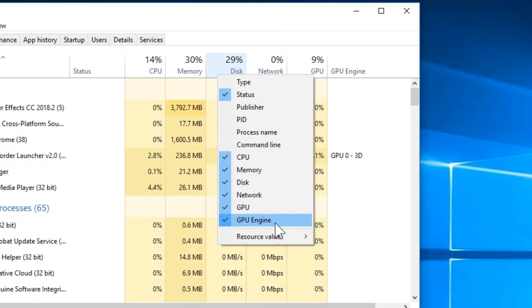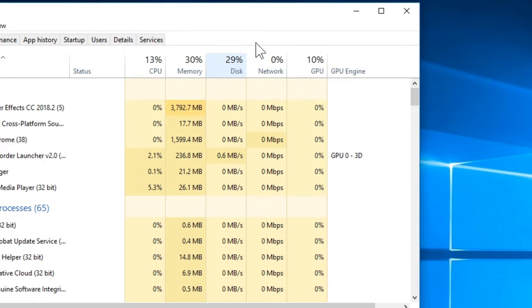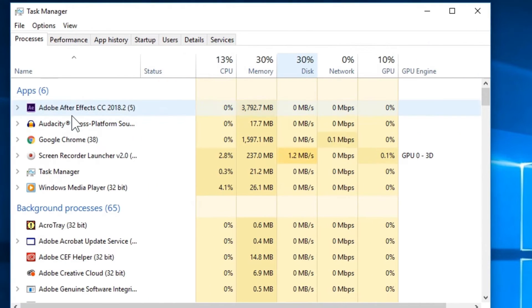all you have to do is right-click on any other column and then choose GPU and GPU Engine.